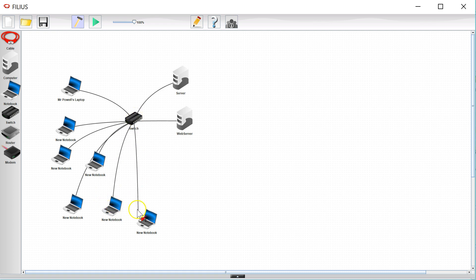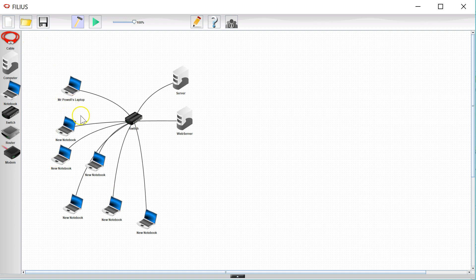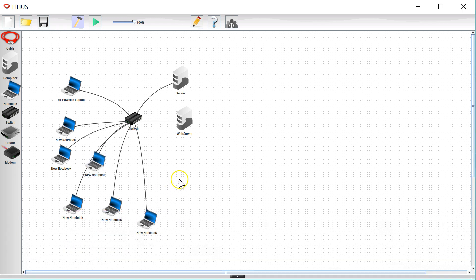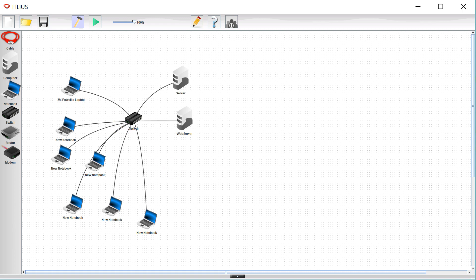Some of mine have created 20 or 30 different clients and the problem is they then have to go through if they want their network to work properly and configure all of the IP addresses. This is a pain and it's something that we don't have to do in the real world because we have a thing called a DHCP server.